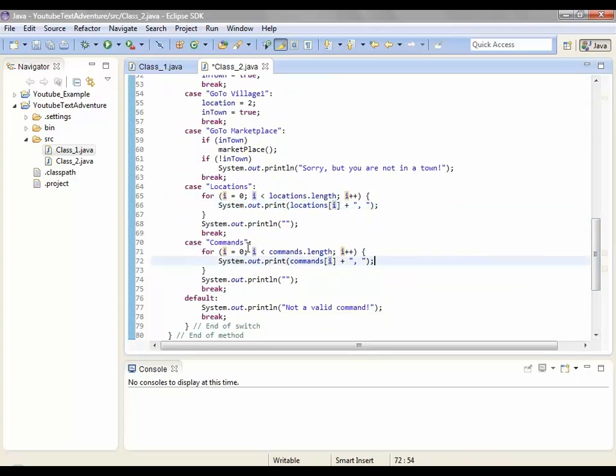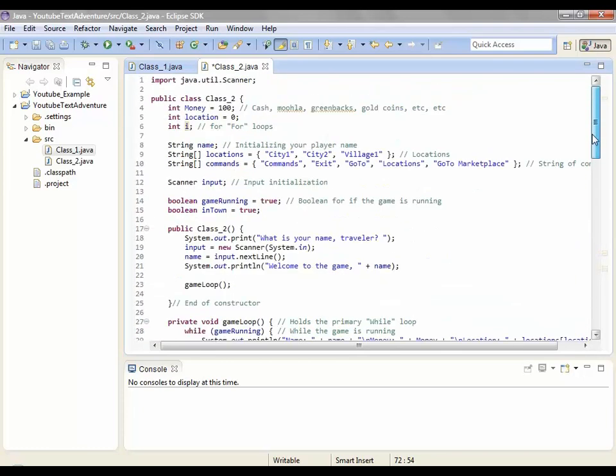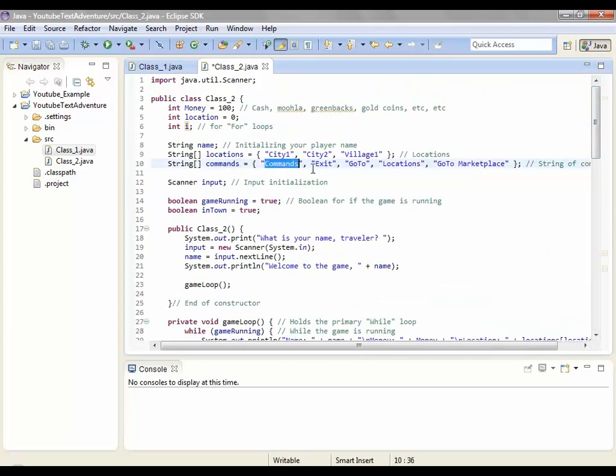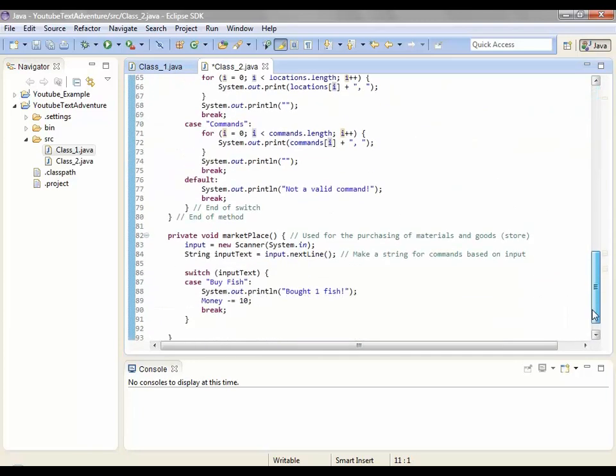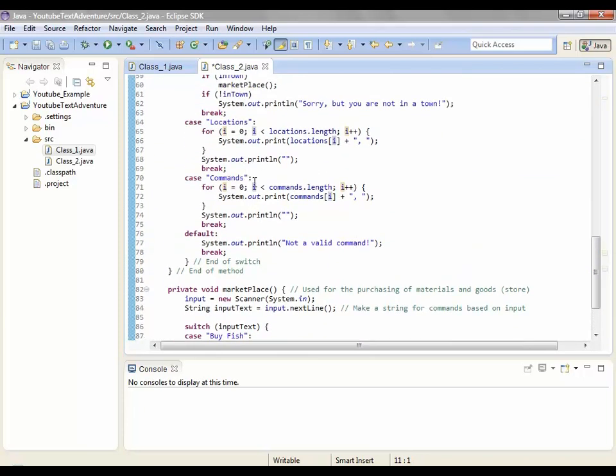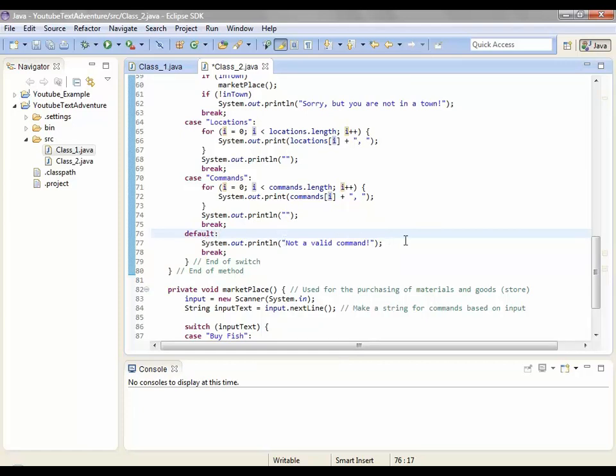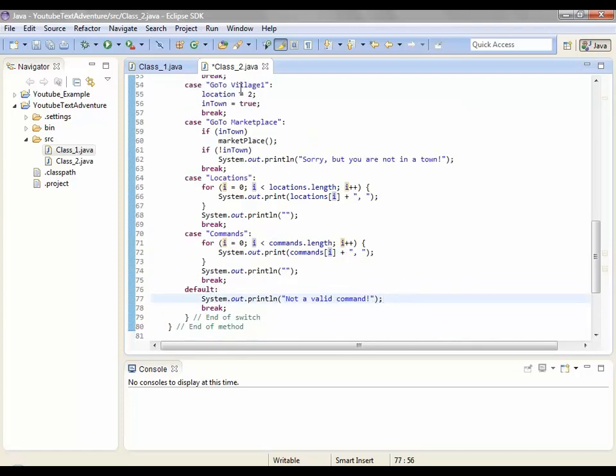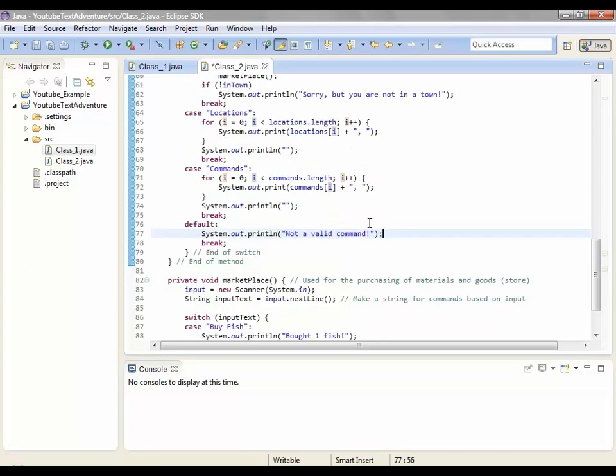So then what this means, locations i, means that it'll grab the value of i. So i is equal to zero means that system dot dot print line locations zero which is the value of i. So let me go down here. Oh hey, city one, because it outputs all of the different locations. And then case commands i is equal to zero, i less than commands dot length i plus plus system dot out dot print line your commands i. And then here it has commands, so it'll output this then this then this and so on and so forth. And then I have a default. Like none of this, you put something that is not equal to any of the commands. So by default, not a valid command.